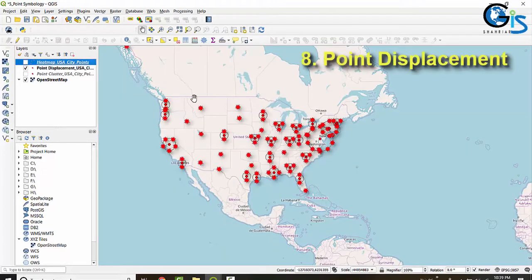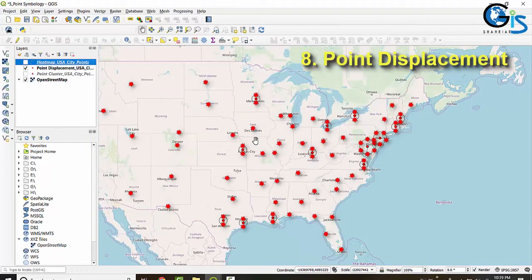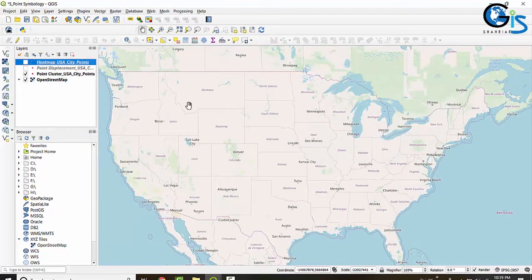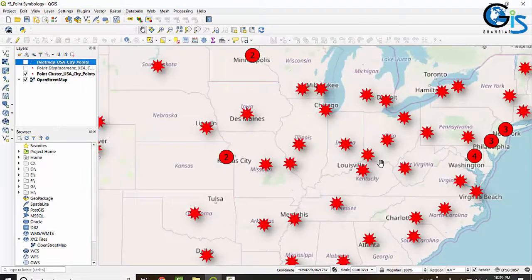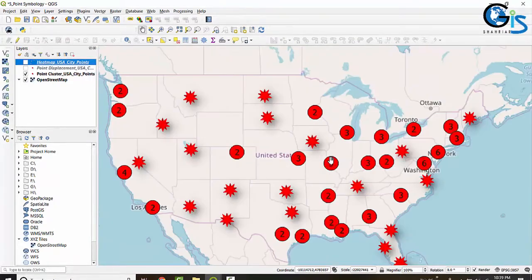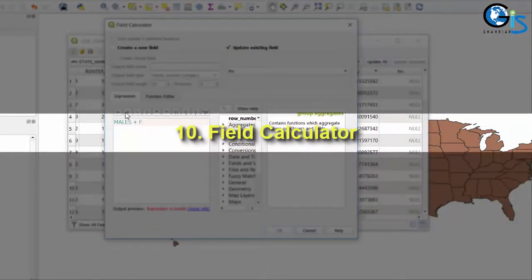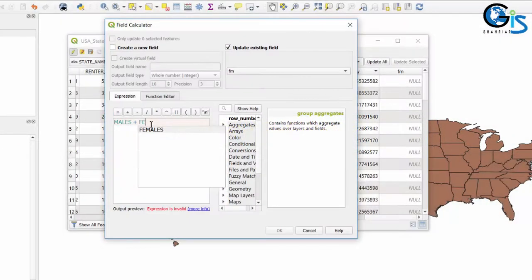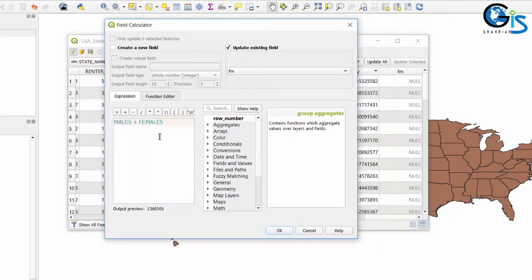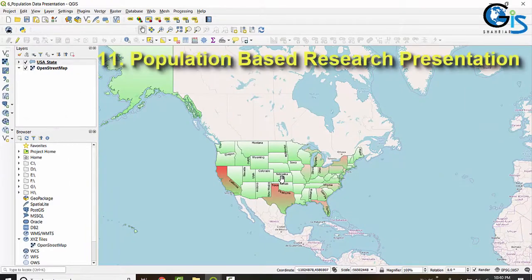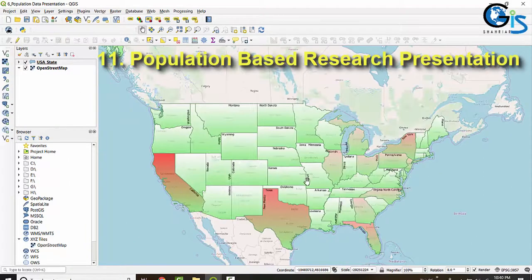We will learn about point displacement and also point cluster. We will learn what is field calculator and code expressions inside field calculator, how to use field calculator in the QGIS interface, and what type of dynamic tools and options we have. How to present your population-based research in your map smartly and easily by using this interface.